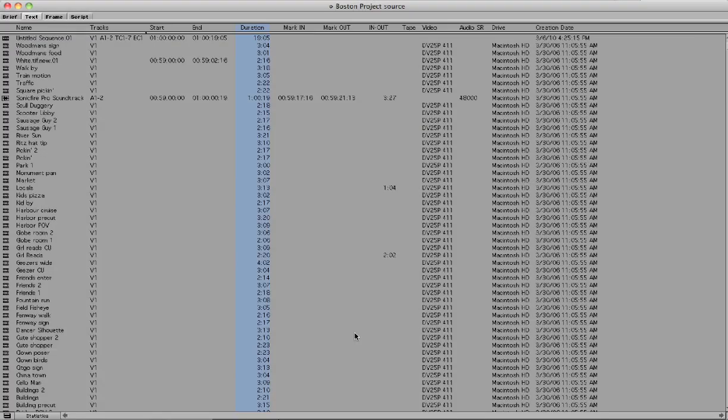I wanted to go over setting up an Avid bin display today. I'm working on a feature film, so setting up your bin display is really helpful so you can be more efficient with your work.